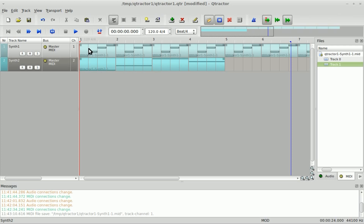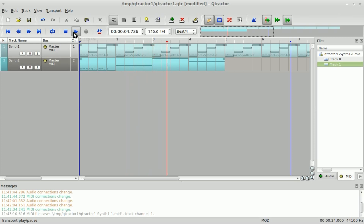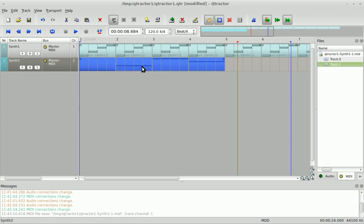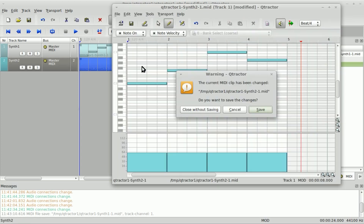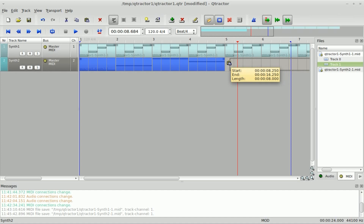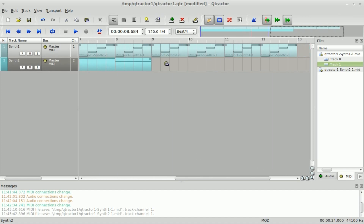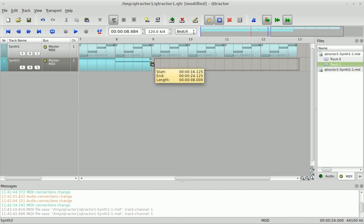Now we'll come back here, and as you can see, the clip is there. We'll press Play. We'll copy it — it wants us to save it. We'll paste that in there a couple of times.